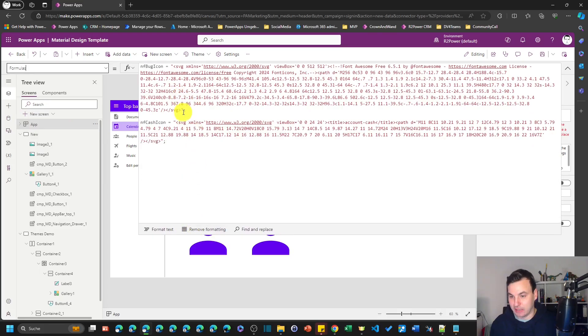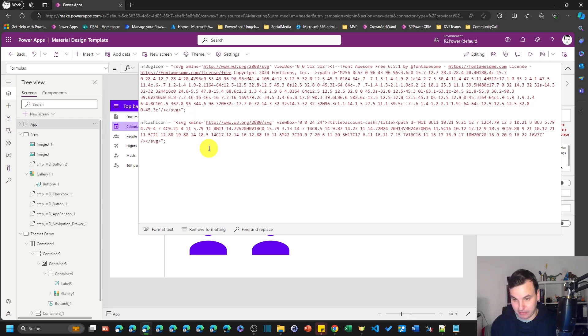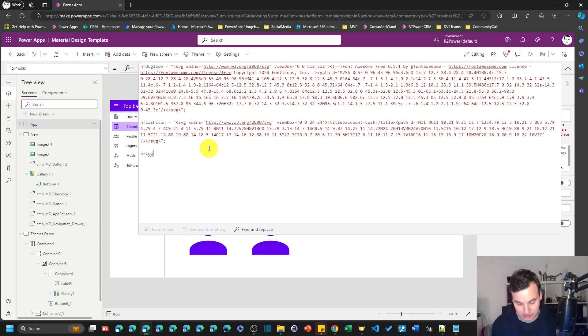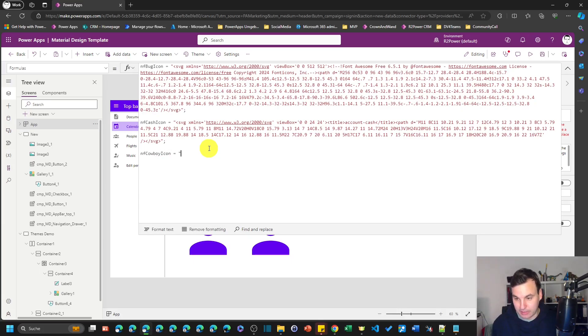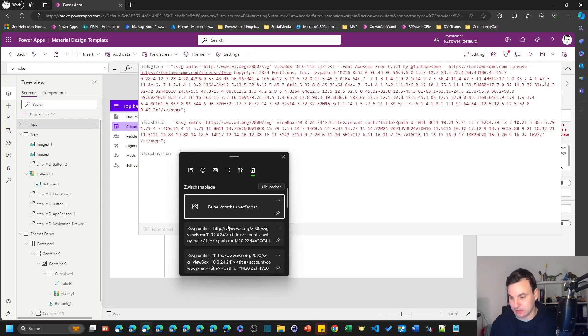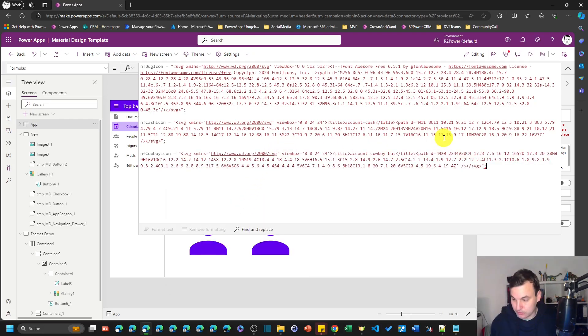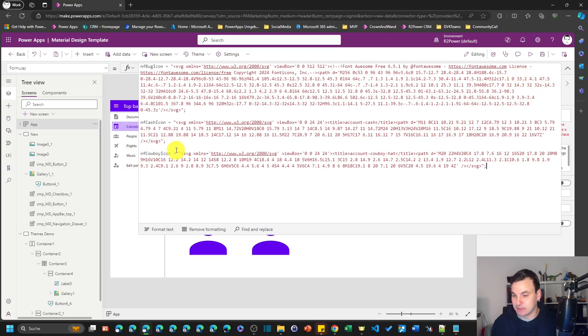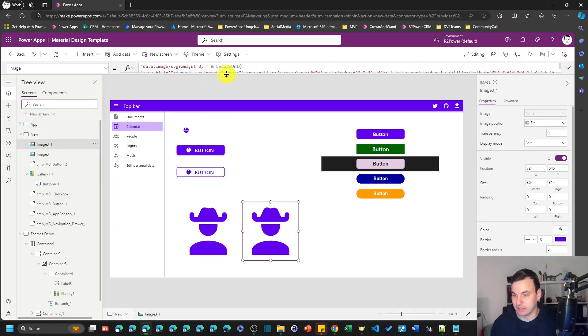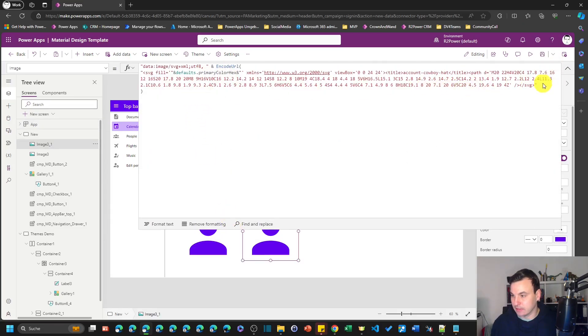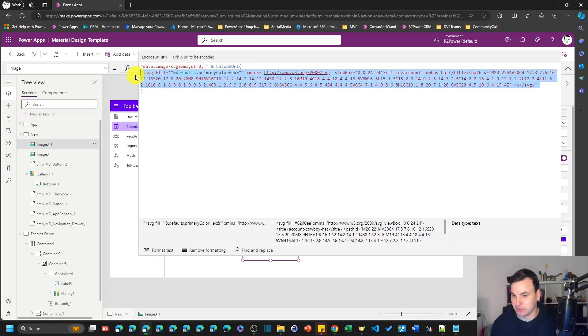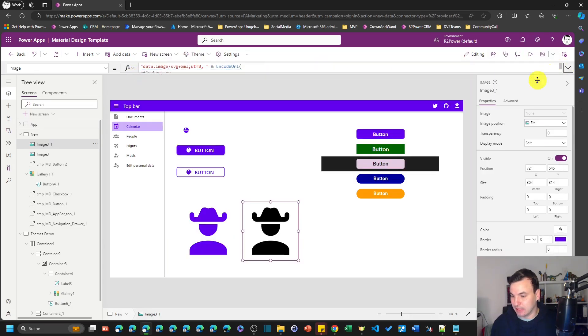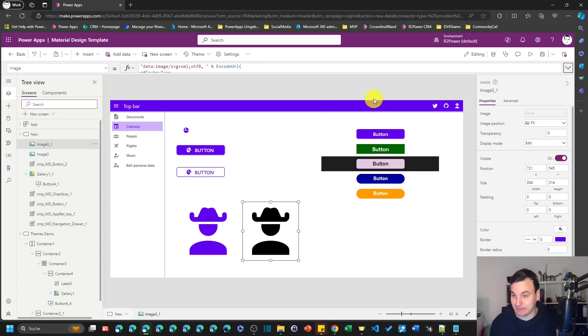And let's look at the second method and this is especially helpful when we want to store our icons in just one place, for example in a named formula in our app or on the OnStart property or somewhere. I'm gonna show you the named formulas, I have actually icons in here. So I'm gonna use a third icon, call it nfCowboyIcon.